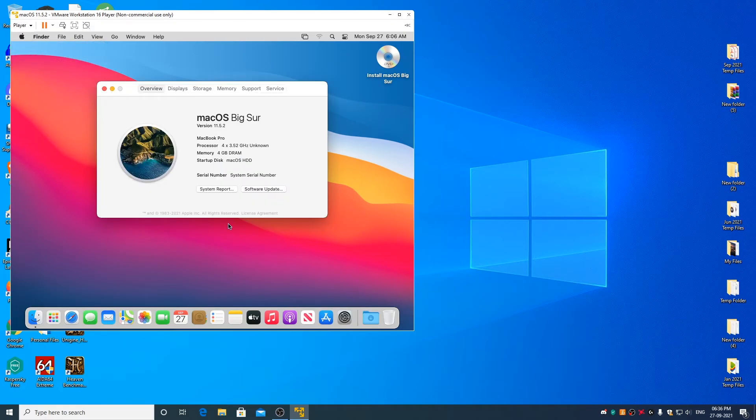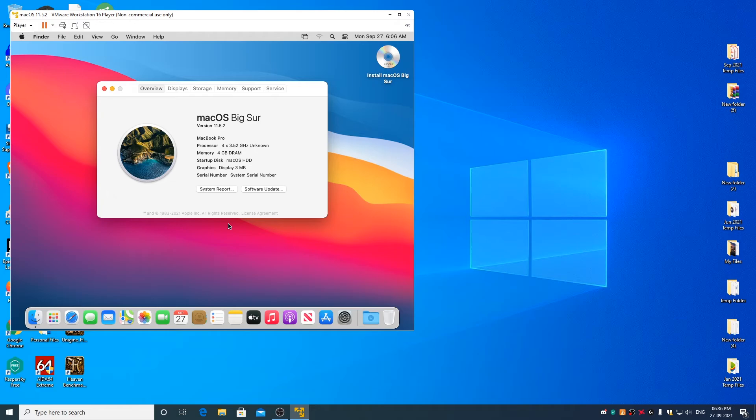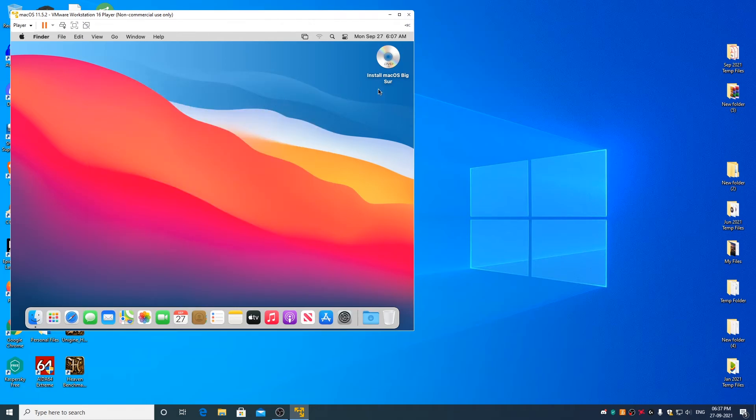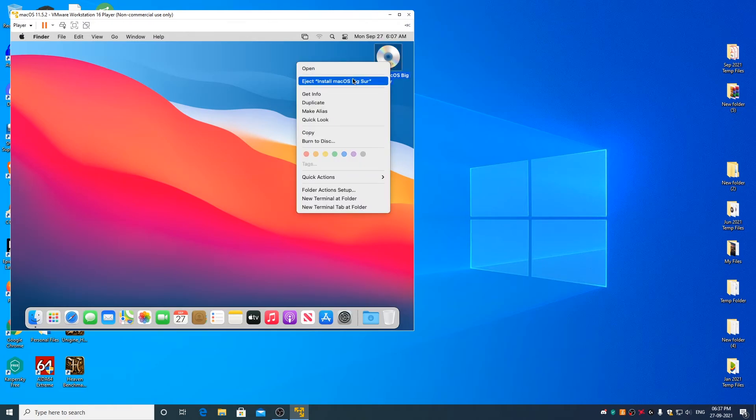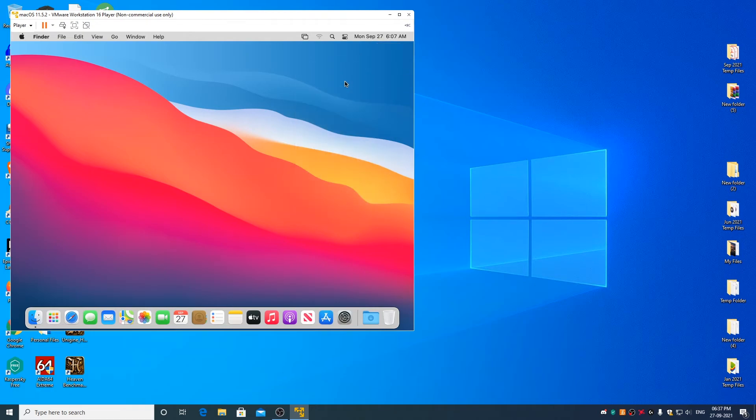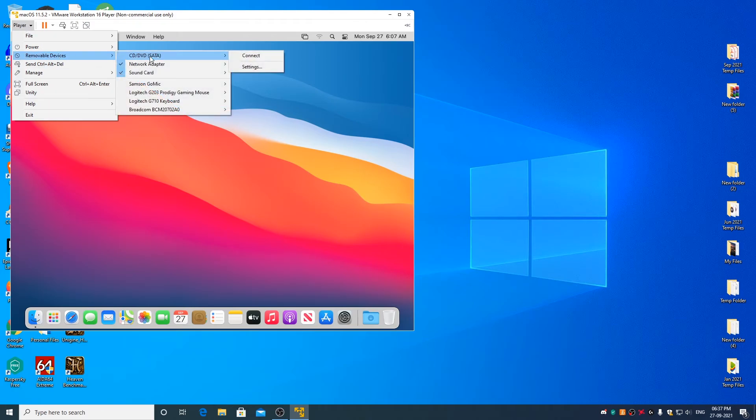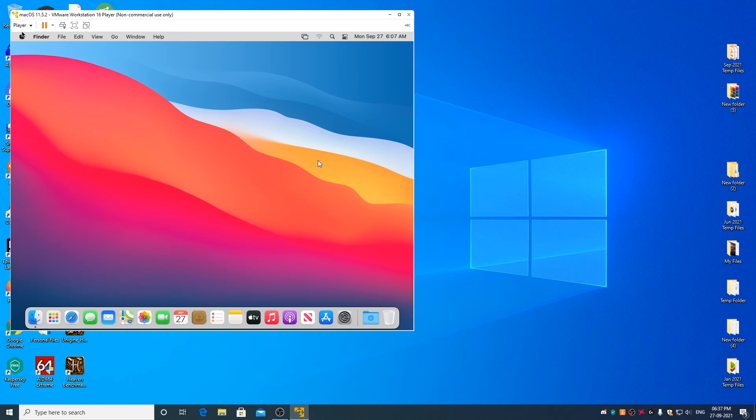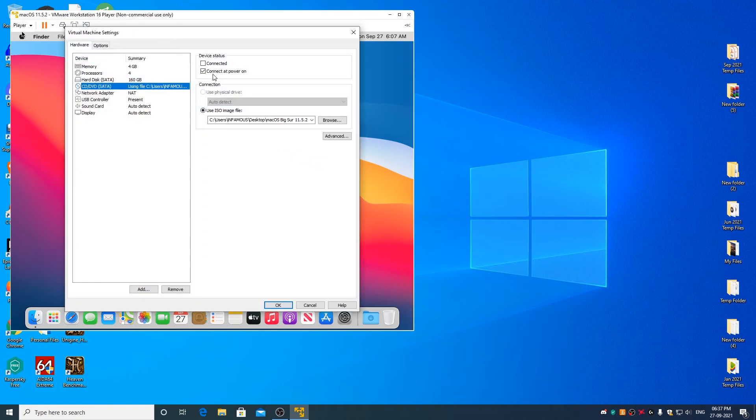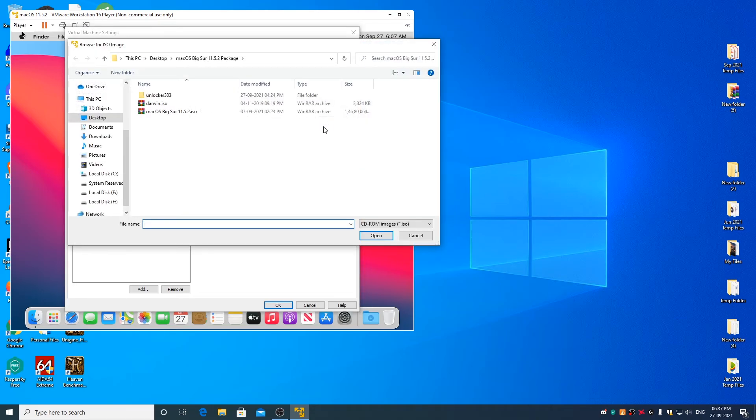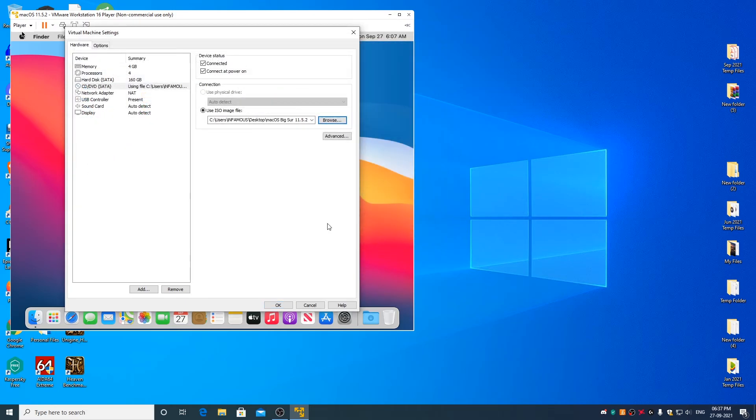macOS Big Sur 11.5.2 has been successfully installed and now to make it run in full screen mode and to improve its responsiveness plus to enable drag and drop support between macOS virtual machine and Windows 10 host operating system we need to install VMware tools. So first, eject macOS Big Sur ISO file by right clicking on it and clicking on eject. Go to player menu, removable devices, CD-DVD SATA, settings. Click on connected. Click on browse. Select darwin.iso. Click on open. Click on OK.